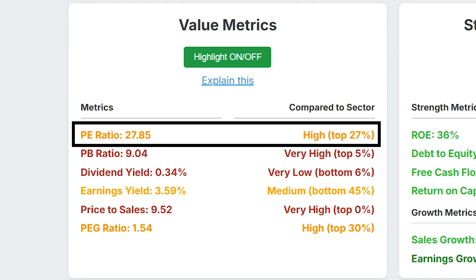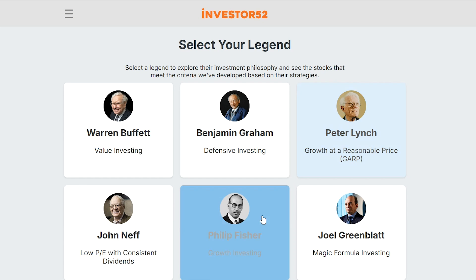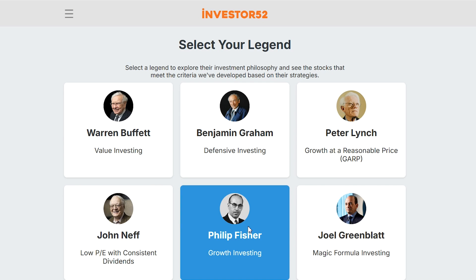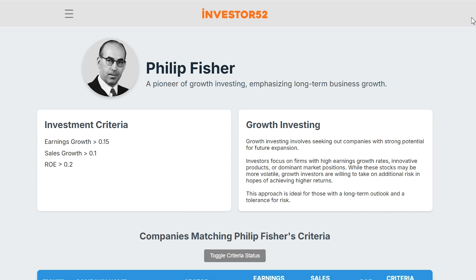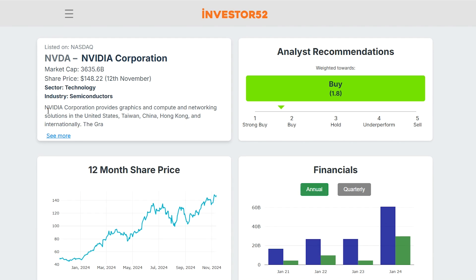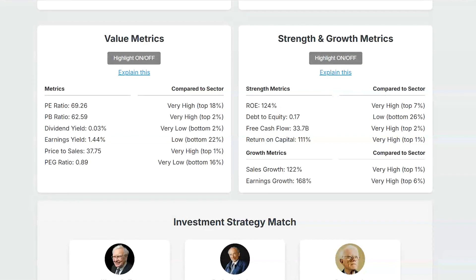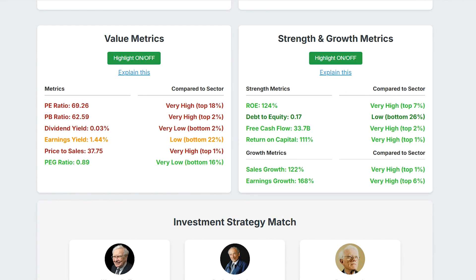And if you want to discover more great stocks just like this, Investor52.com was specifically built for beginner and early investors. You can easily search for stocks that meet the criteria of legendary investment strategies and quickly analyse the key metrics of America's 500 largest companies against their sector competitors. It's the easiest way to find great stocks in seconds.